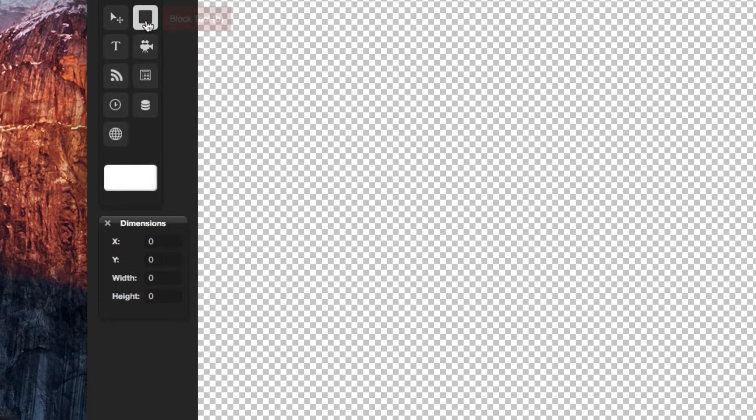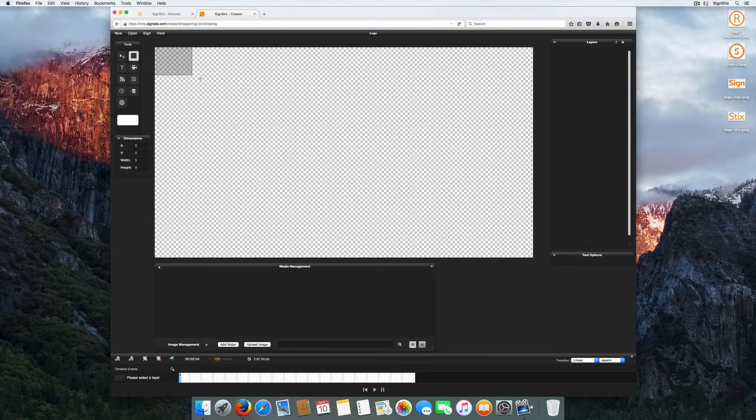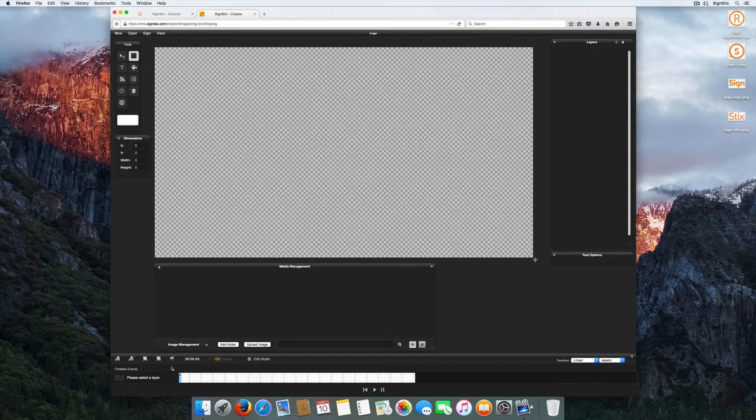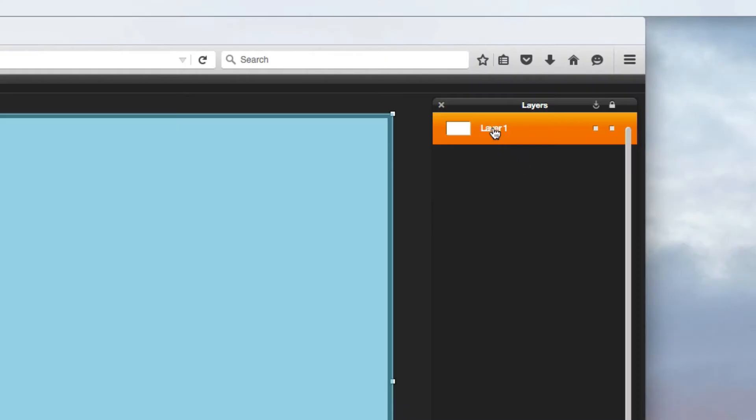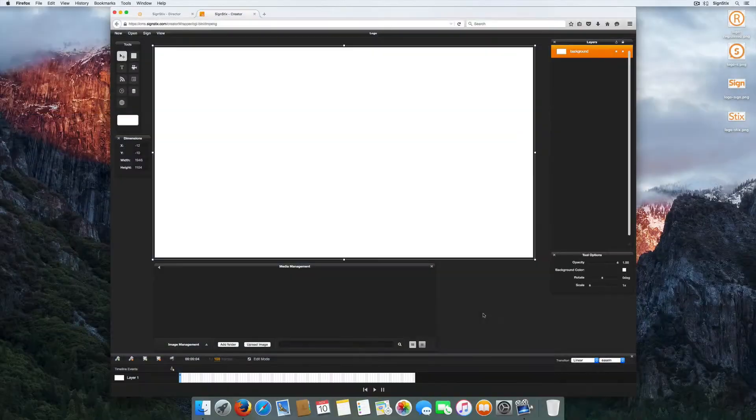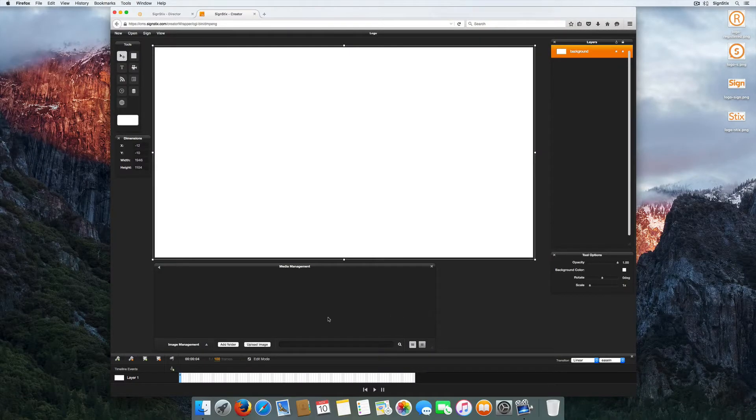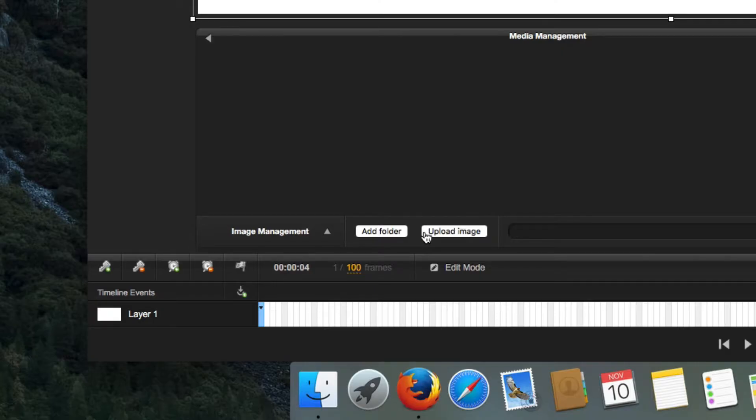The intuitive interface includes familiar features and drag and drop functionality to keep things nice and simple. A good place to start is to create a background before adding image layers and graphics to the sign.